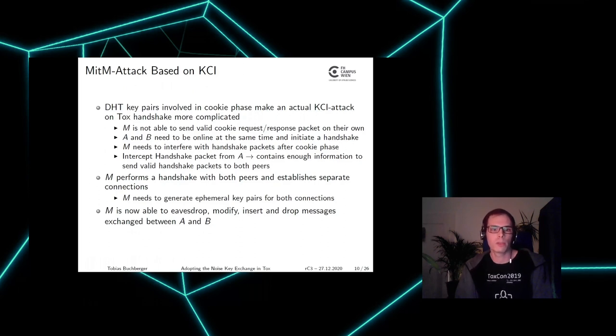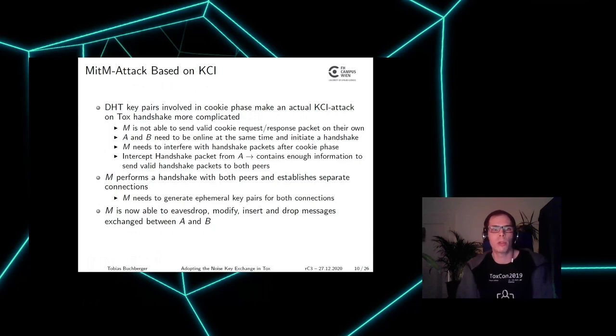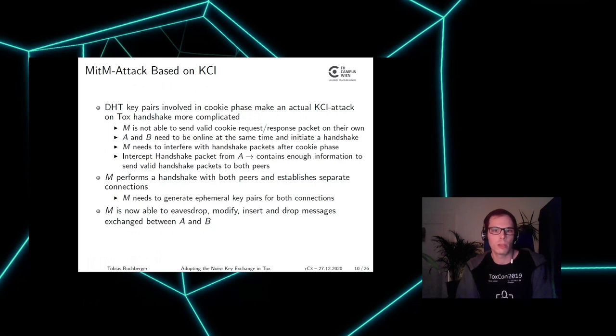If successful, the attacker is now able to eavesdrop, modify, insert, or drop messages exchanged between Alice and Bob, while Alice and Bob think they are just talking to each other normally.